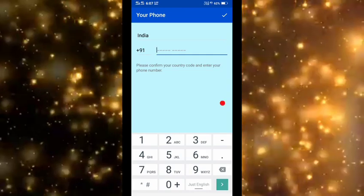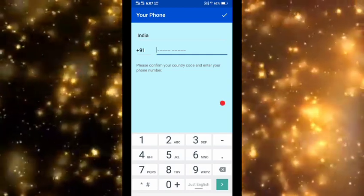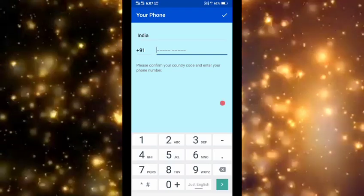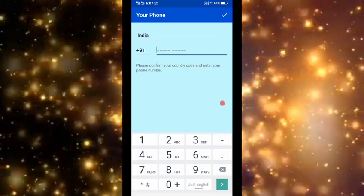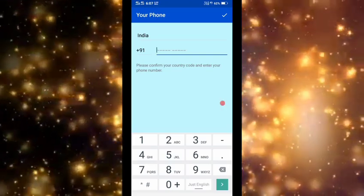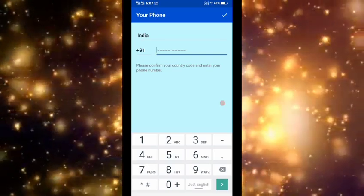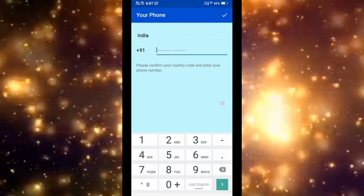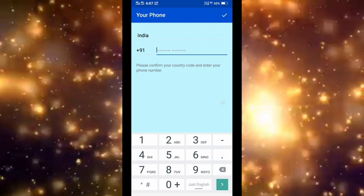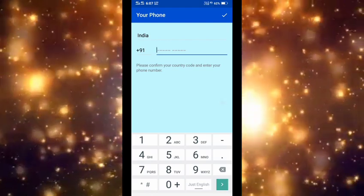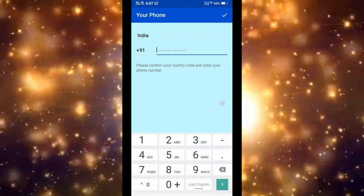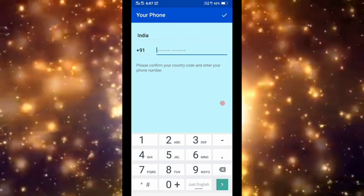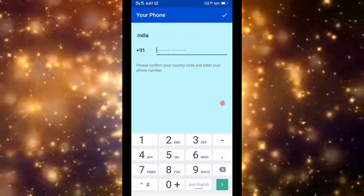If you have a girlfriend or boyfriend, you can create this app. If you have a mobile number, you can register. If you have a girlfriend, you can do it.